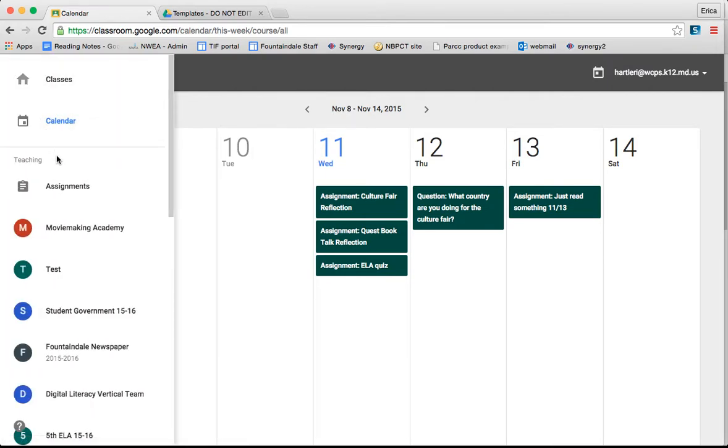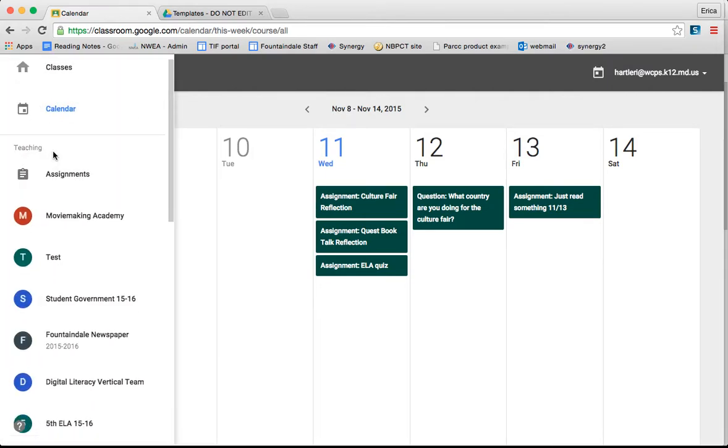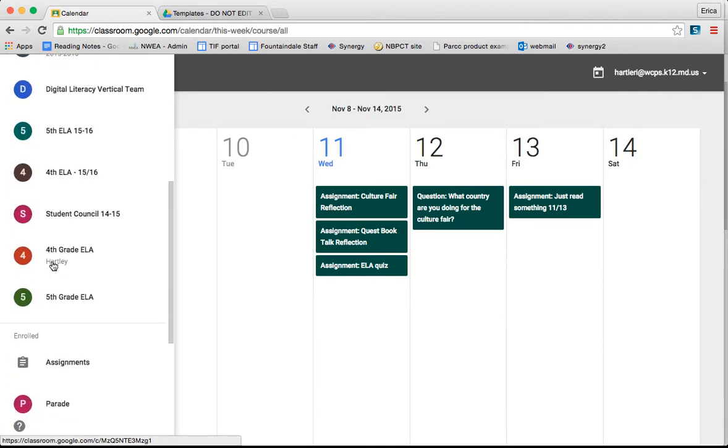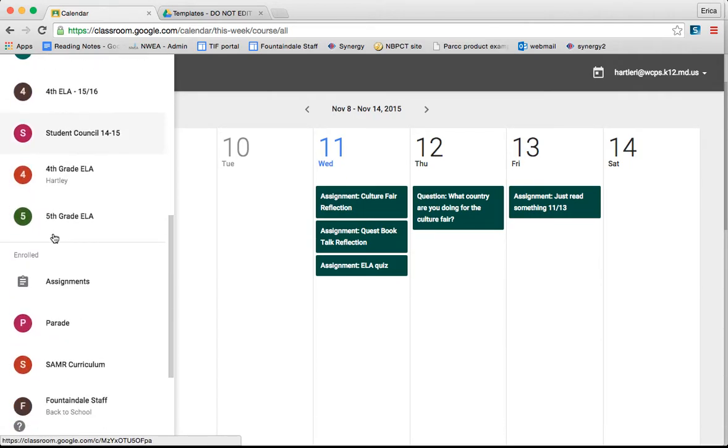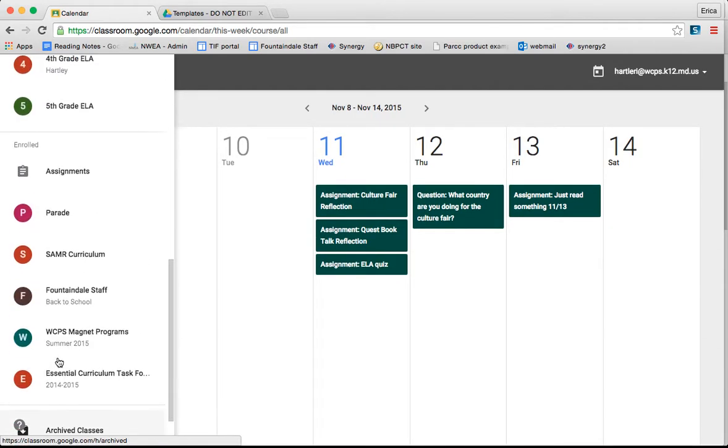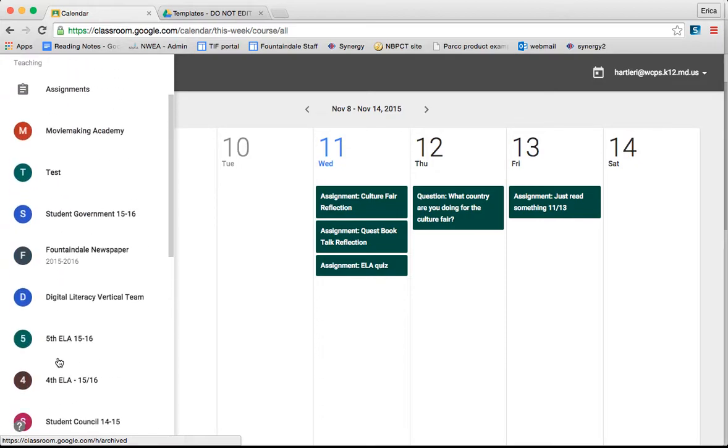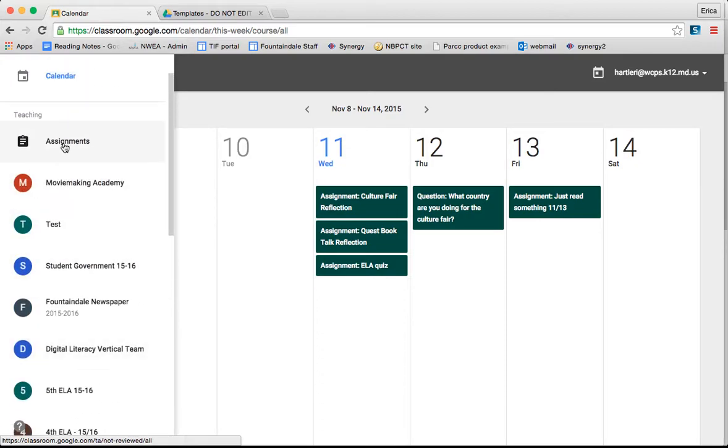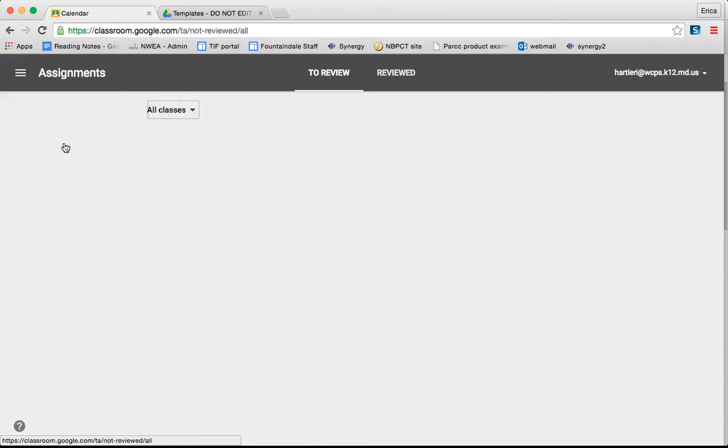In this list, you will see a list of the classes that you are teaching, as well as the classes in which you are enrolled. Under each section, you see something called Assignments.